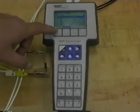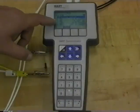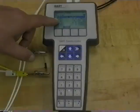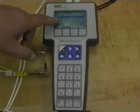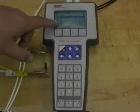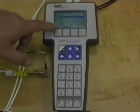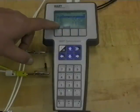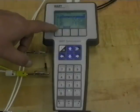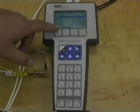We get some basic information that's inside the transmitter right now. The process variable PV, analog output, the lower range value and the upper range value. This is the calibrated range.